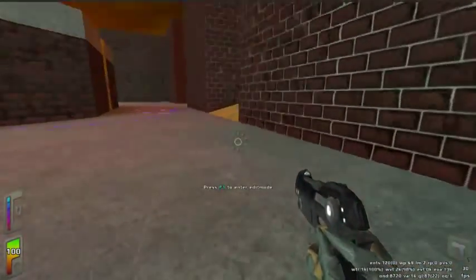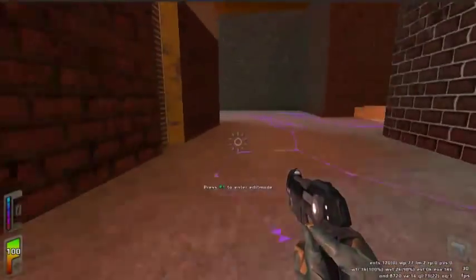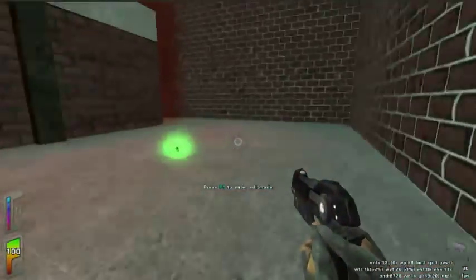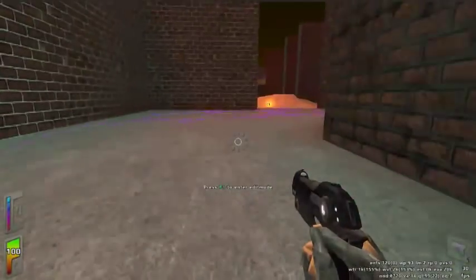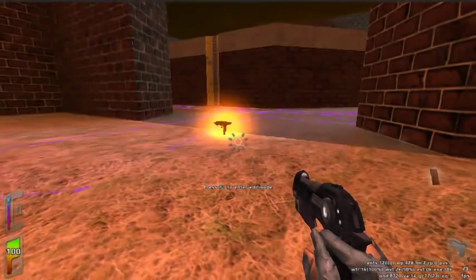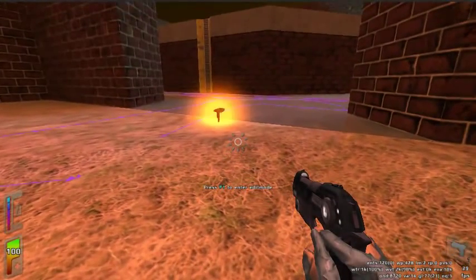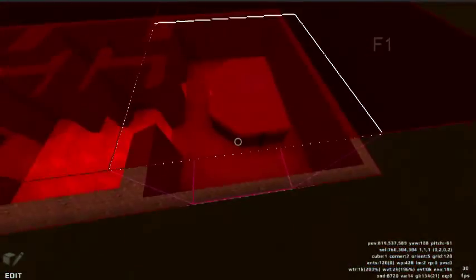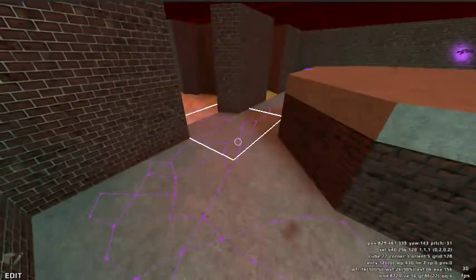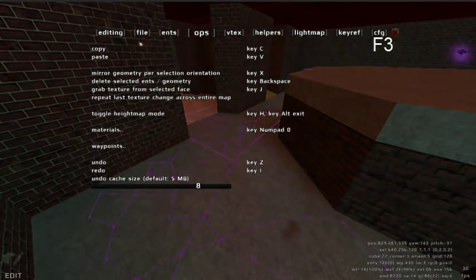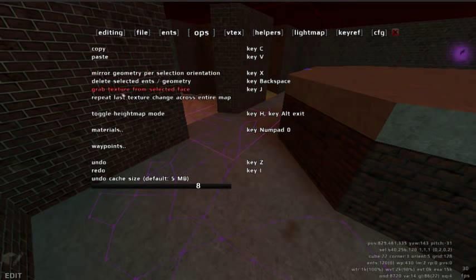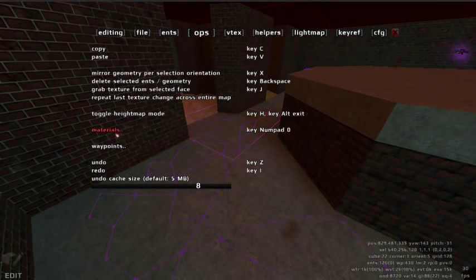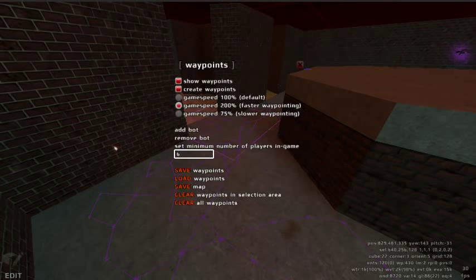To save our waypoints, switch back to edit mode. Press F3 to enter the editing menu. Under the Ops tab, open the waypoints submenu. Click save waypoints.